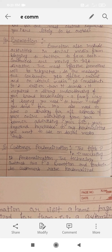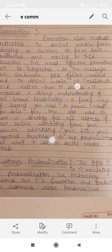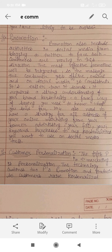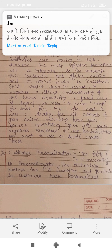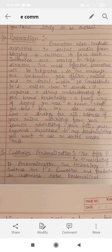If you have an offline and online promotion, you have a product message that gets through. It requires a strong understanding of your brand personality — knowing what you stand for. You also need to have a strategy for all aspects of your online marketing, from banner advertisements onward. When you have a promotion, you have to get complete information and integrate it.